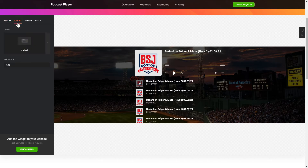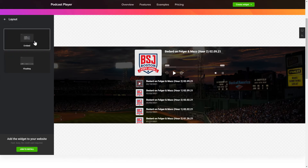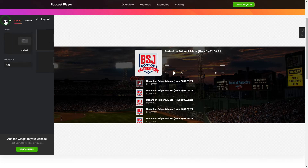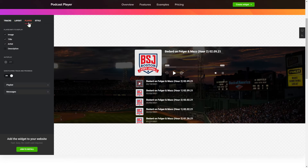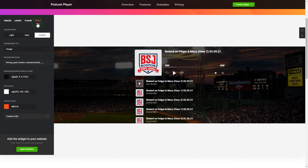You can choose the widget position on the Layout tab. Customize the track info, elements, and colors on the Player and Style tabs. That's it! Your widget is ready!